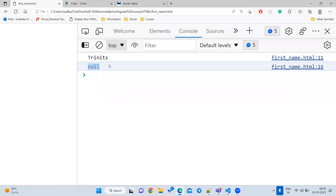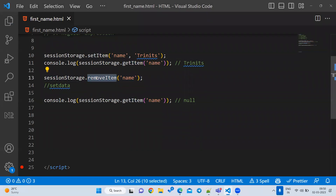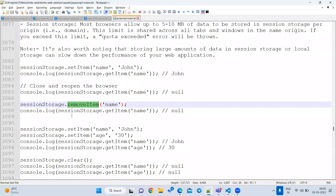So the methods we have seen so far are: setItem, getItem, and removeItem. In interviews they ask: how will you set data — setItem; how will you remove data — removeItem; how will you get data — getItem. To verify whether data exists, check if storage.getItem() is not equal to null.